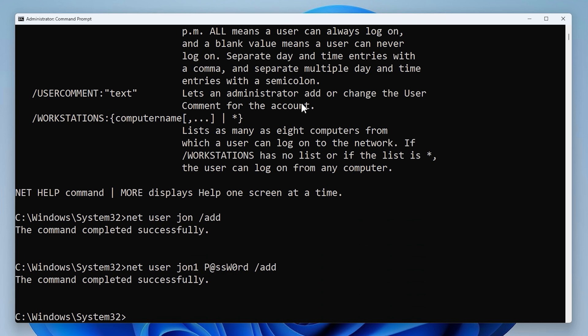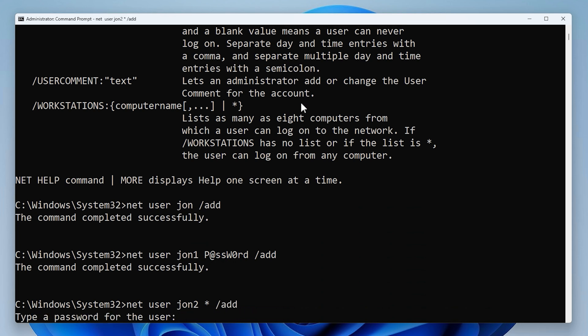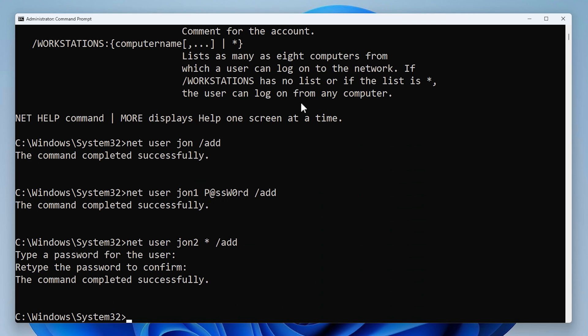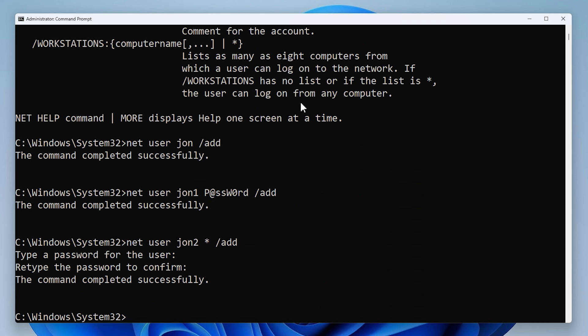That's not very secure because the password is shown on the screen. If I type Net User, the username (John2), then an asterisk, and /add, this will prompt me to enter the password for that username. After typing it in, it asks me to confirm it. Now I've created John2 with a password that you can't see on the screen — that's a lot more secure. The commands we just ran are listed on the screen.